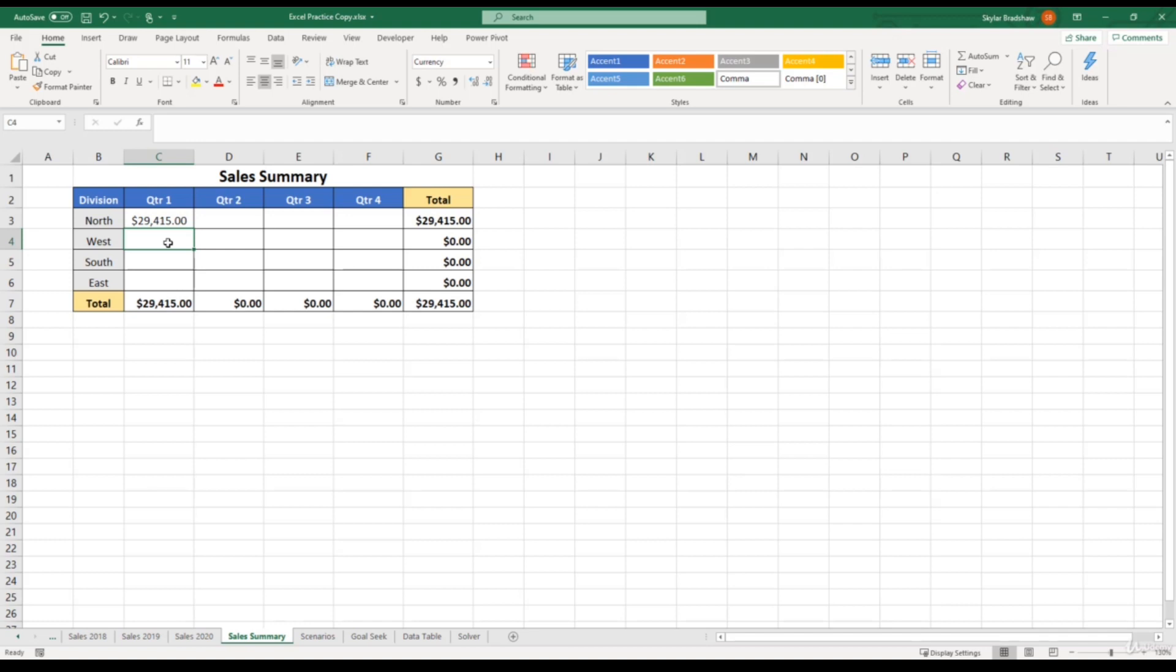But now I want to share a quick tip with you, and show you how you can open up a new window, to where you can stay on this summary sheet, and then reference cells from other sheets,